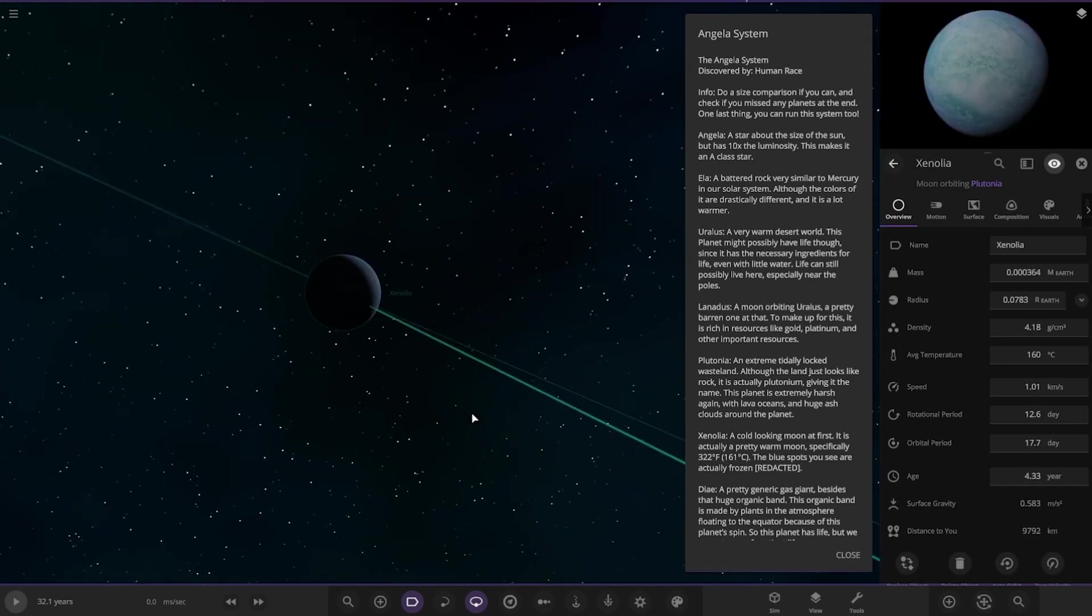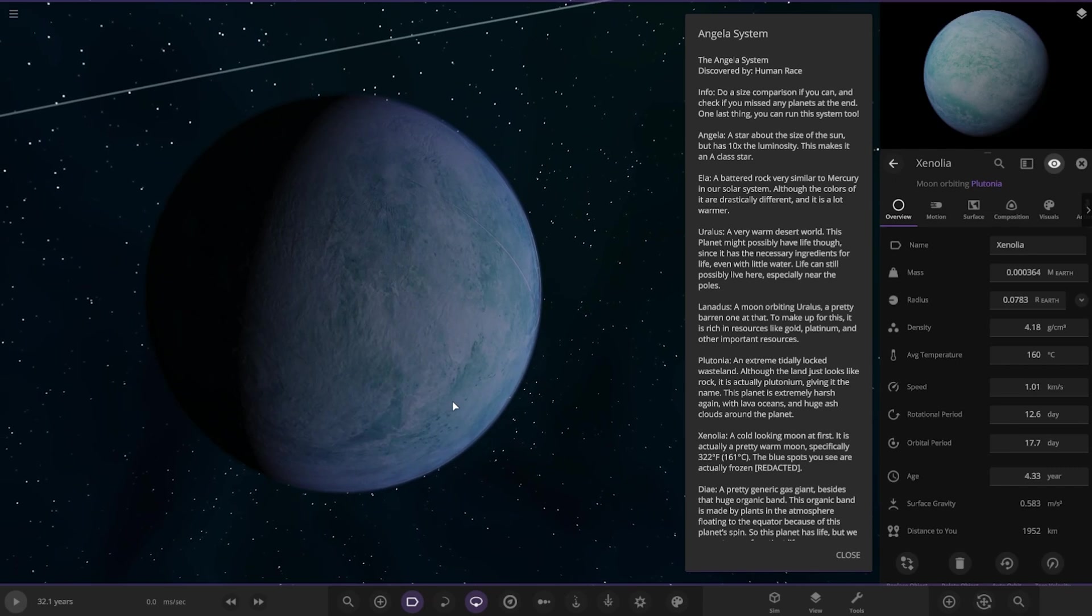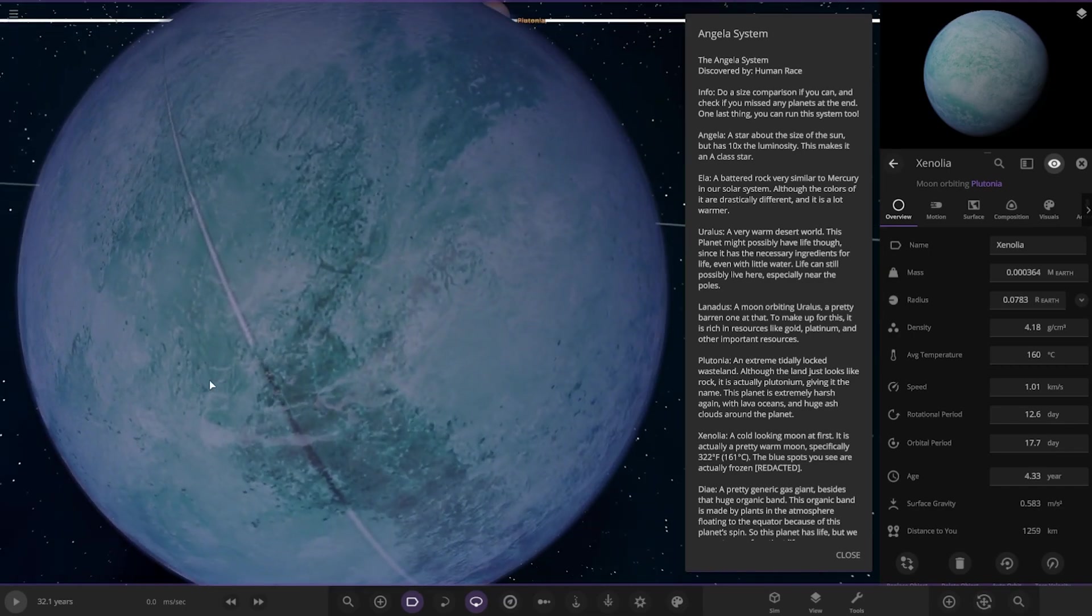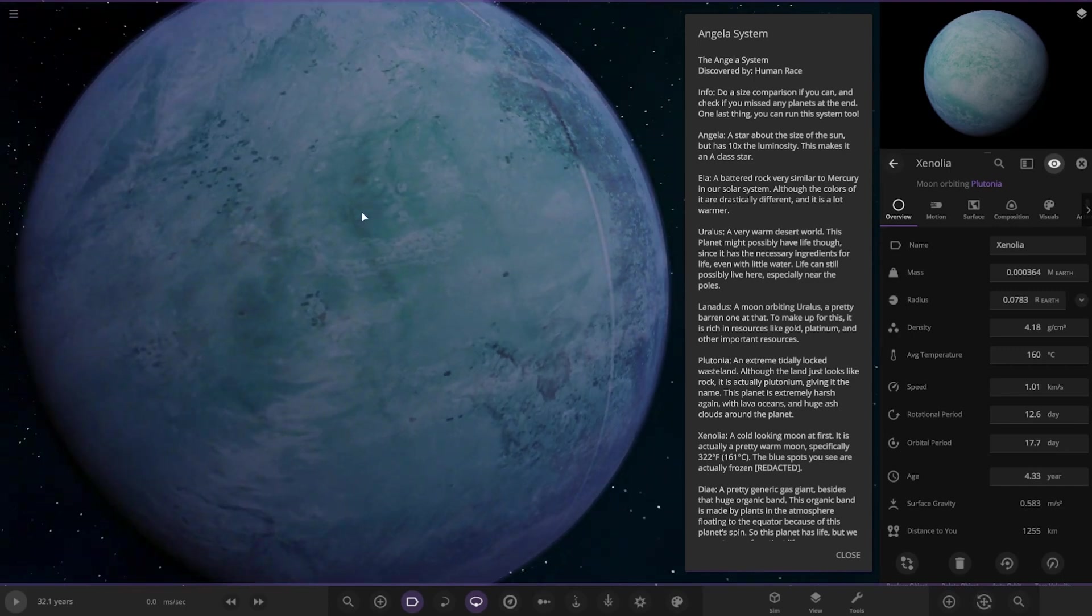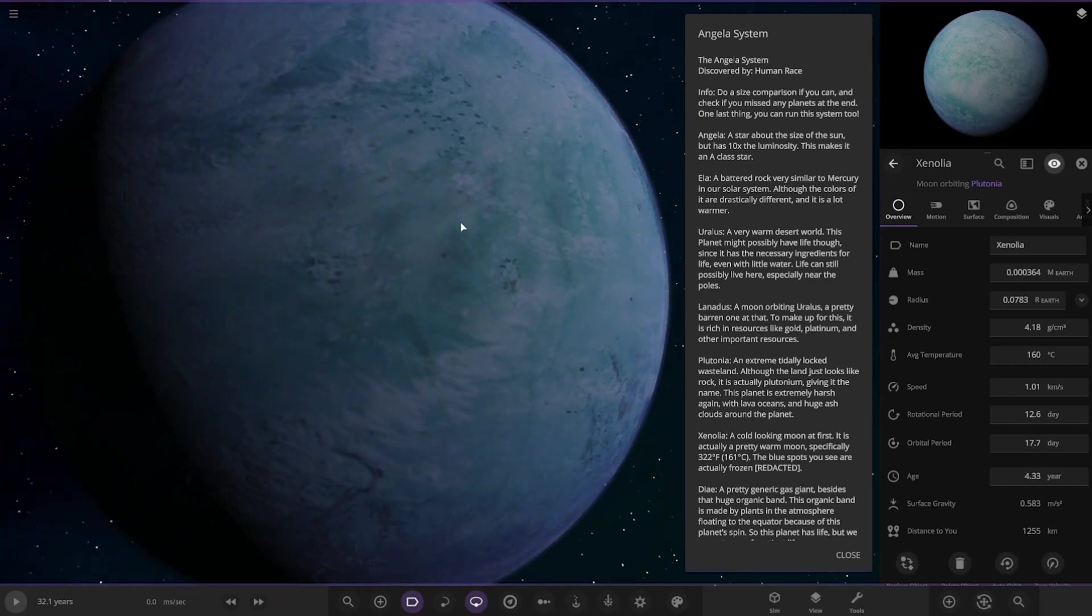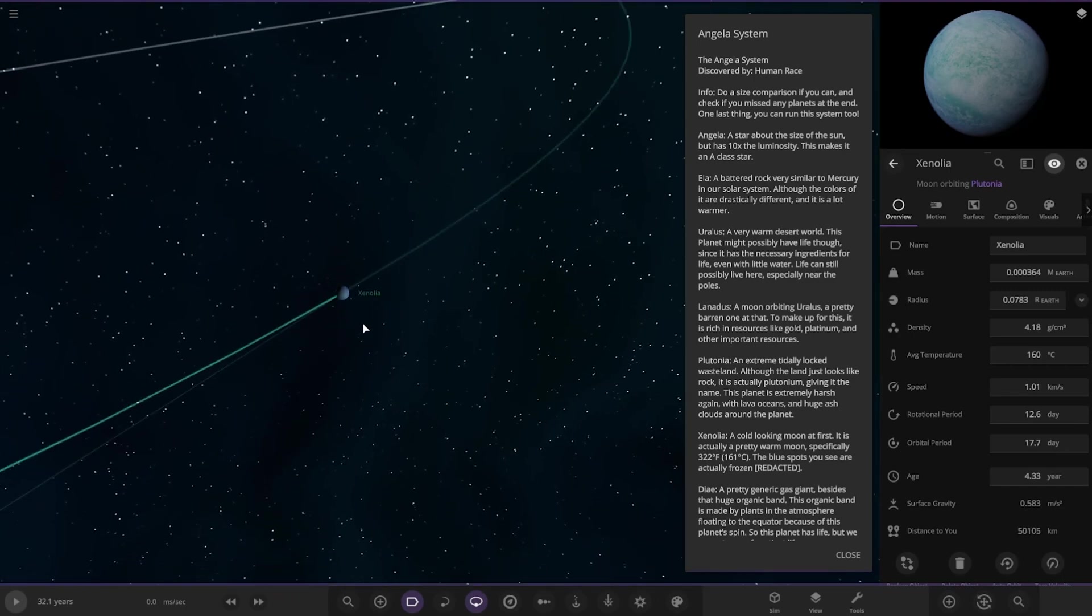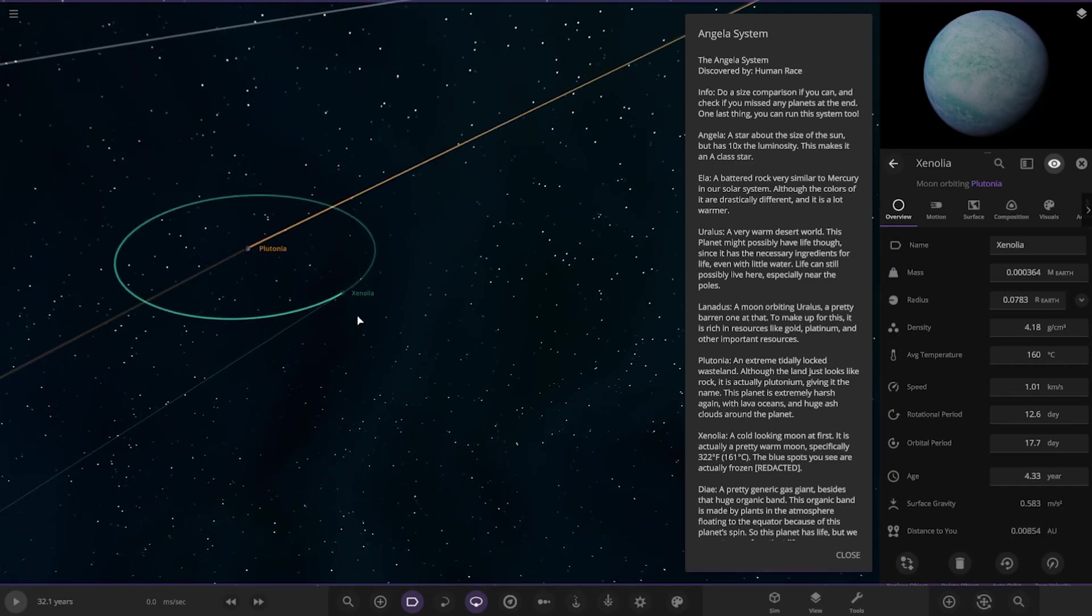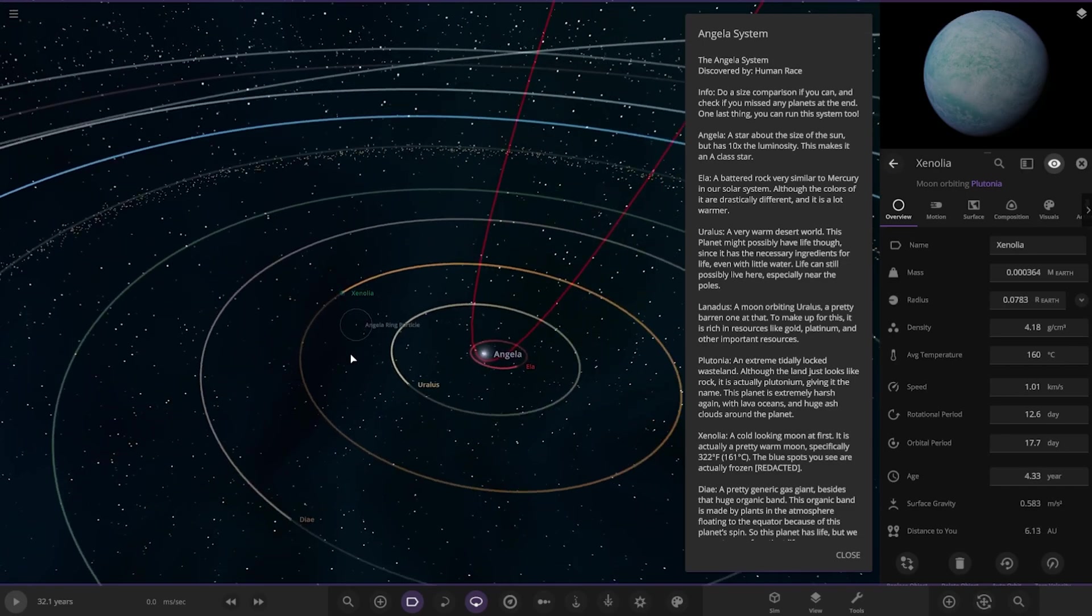It also has one moon as well. A cold looking moon at first, it is actually a pretty warm moon. It's specifically 322 Fahrenheit, 161 Celsius. The blue spots you see are actually frozen. Cool. There we are. All right, looking good.